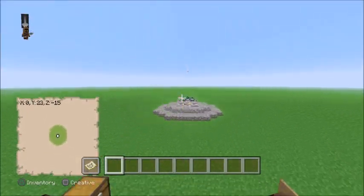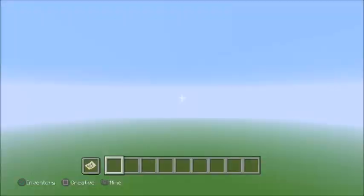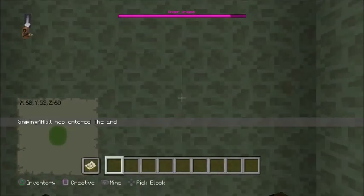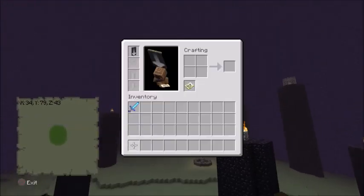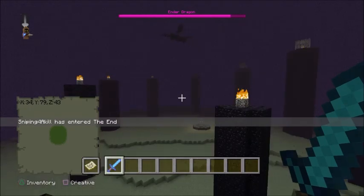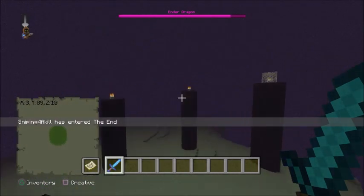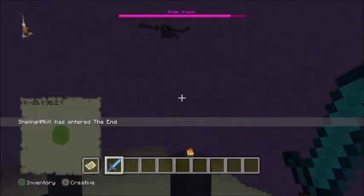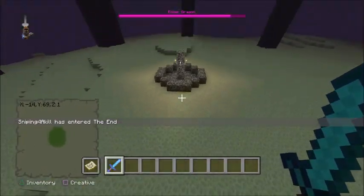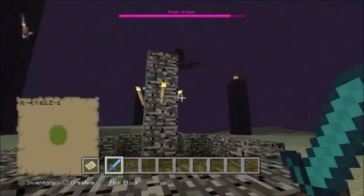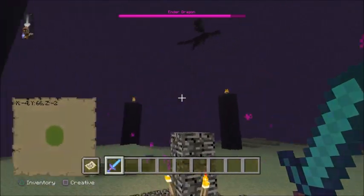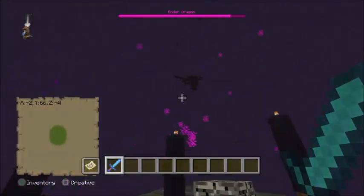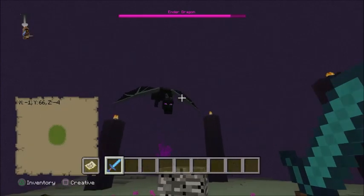So, what you're going to want to do here is head into the end and kill the ender dragon. I've prepared myself a max sharpness sword, and I've already gotten rid of all the end crystals to save time. So after the ender dragon comes back to nest, I can kill it.